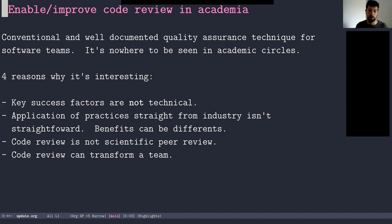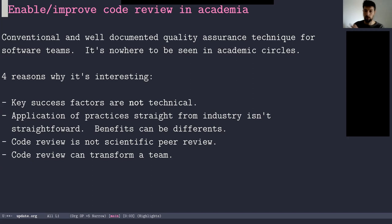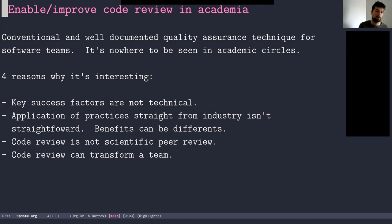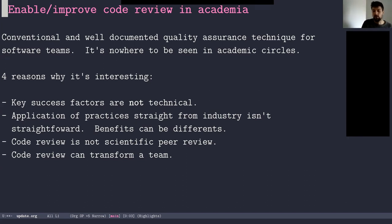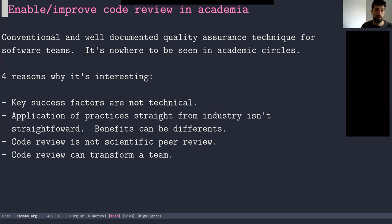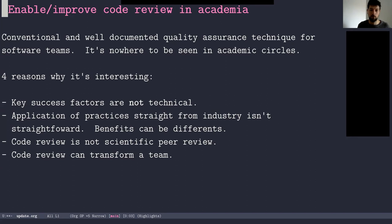And the important question was, can we just take what is done in the software industry where that's very much a thing and just apply it to research? And so it's interesting because as I wrote here, the code review, the success factors are not very technical. It's not about how good a programmer you are. It's more about the key skills are, I would say, pedagogy and empathy. So it's very much a communication exercise. So that's quite interesting.